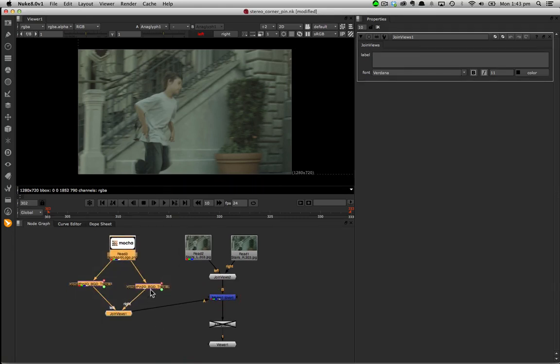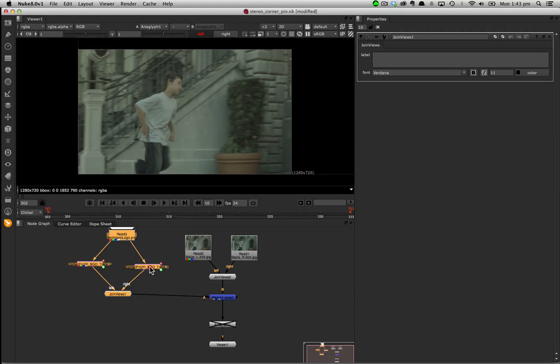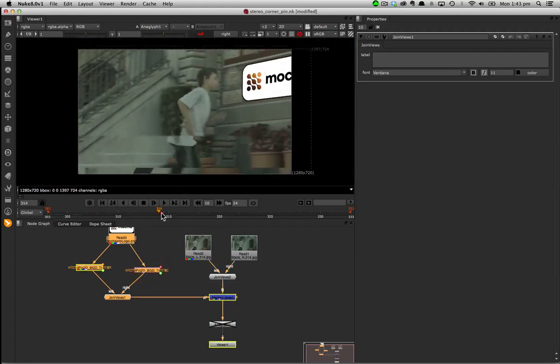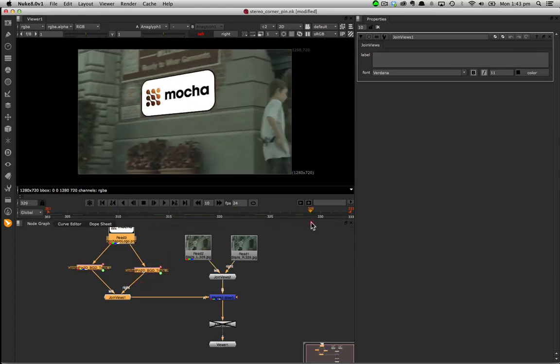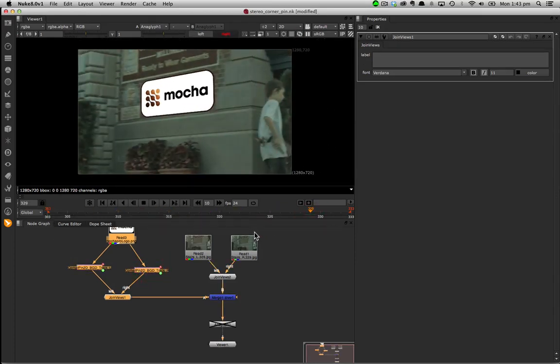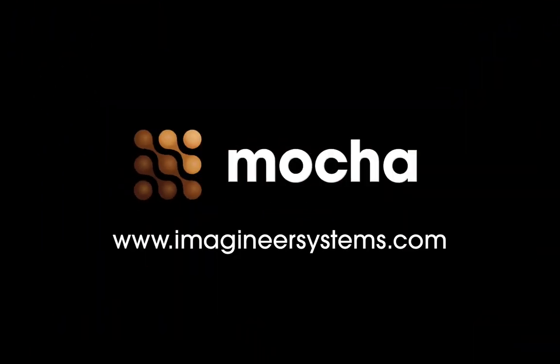Like all Mocha features the new stereo tracking in Mocha is designed to really help you get your projects done faster and with less hassle. For more information on Mocha Pro and Mocha Plus V4 check out the website at ImagineerSystems.com